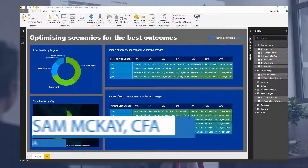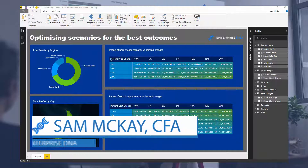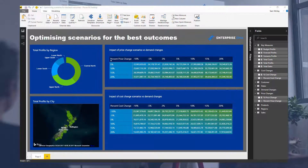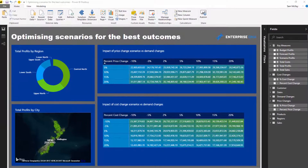Hey everyone, it's Sam McKay here from Enterprise DNA. Today we're going to go over something really cool — how you can build a model, optimize your model by running scenarios, explore sensitivity on those scenarios to find the most optimized scenario, and then bring that all back into your data model to dynamically search for your optimized scenario.